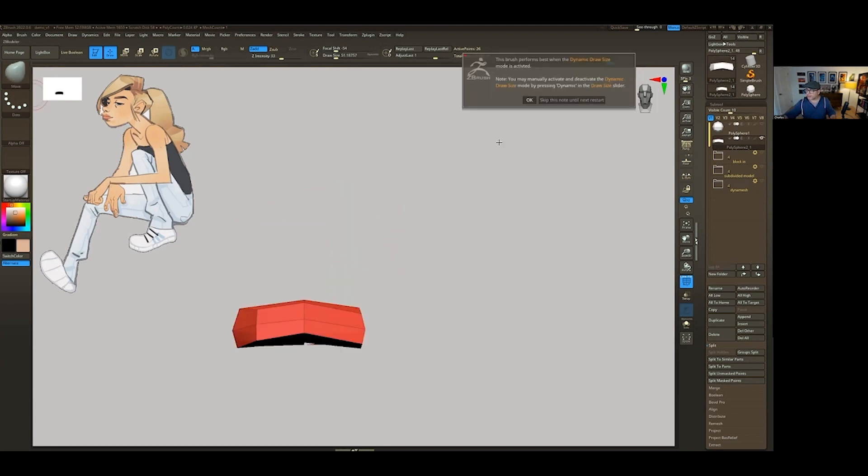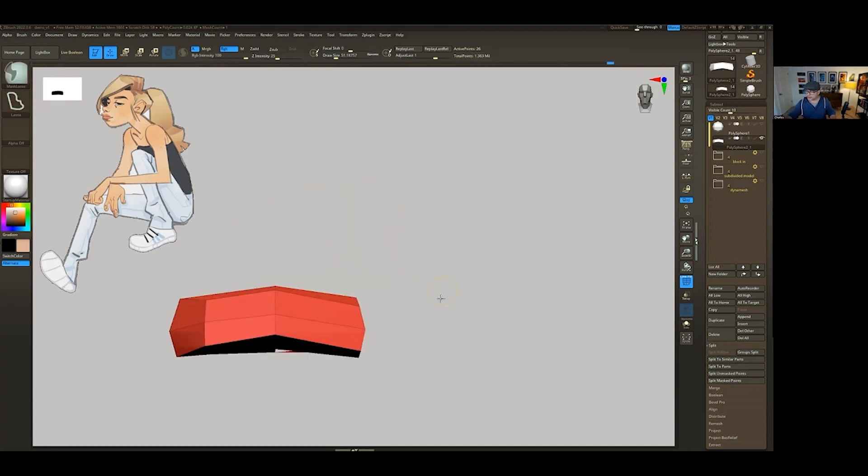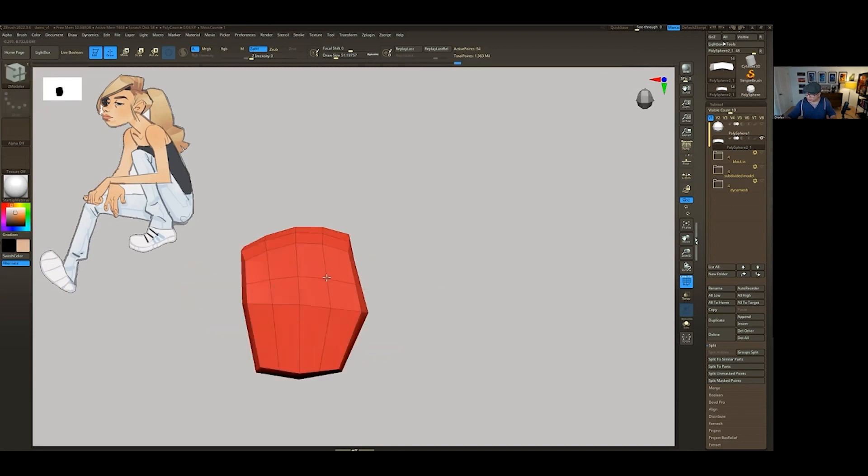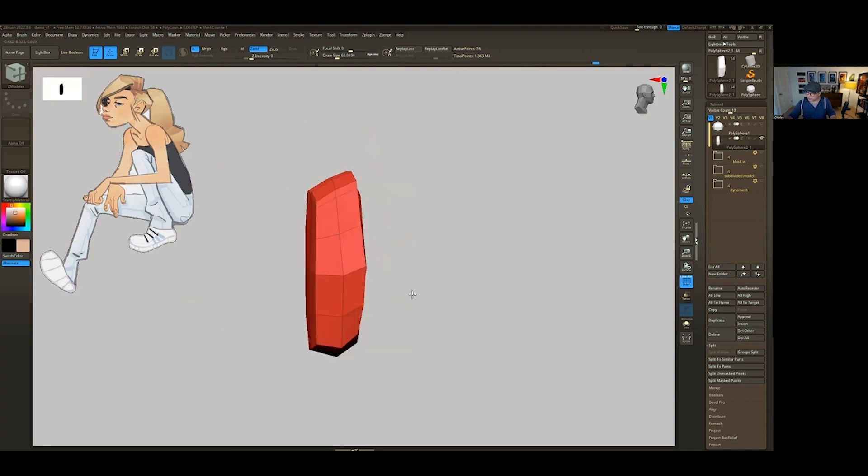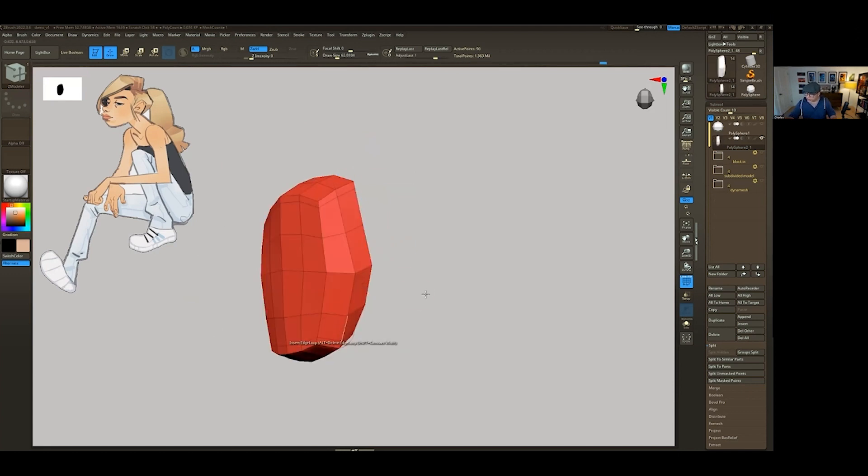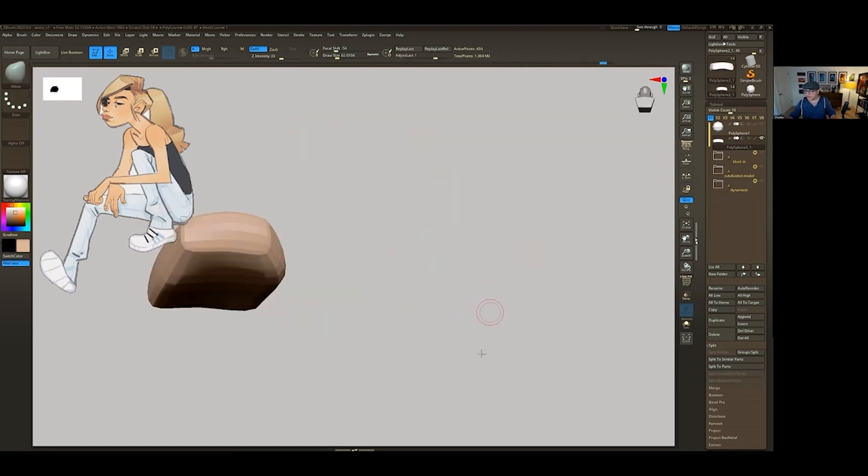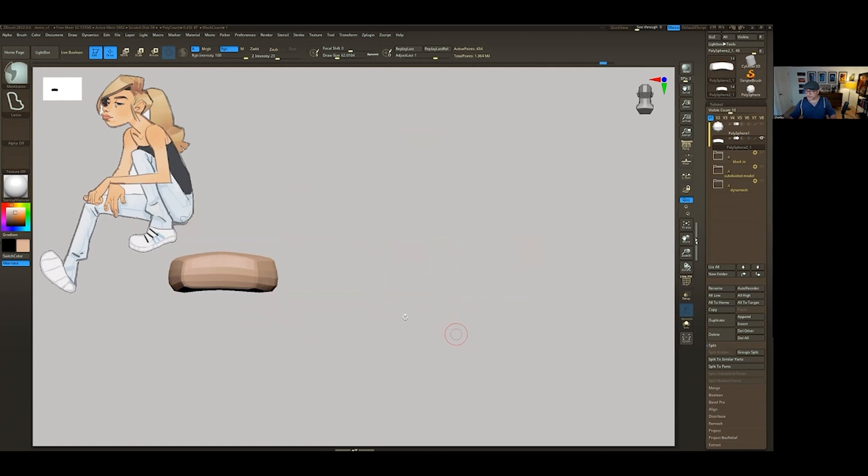And we're immediately going to start adding some edges. So I'm just going to go in here and add one right here, one right here, one right in here, get one right in here. Okay, so I added one subdivision to this.